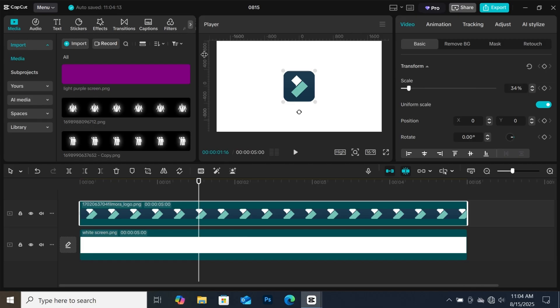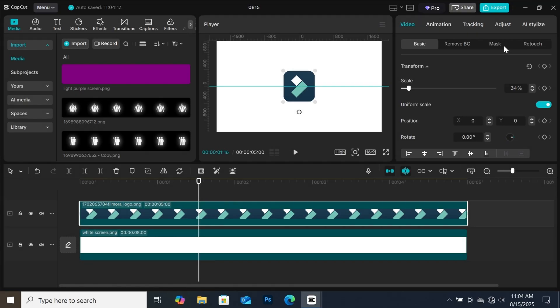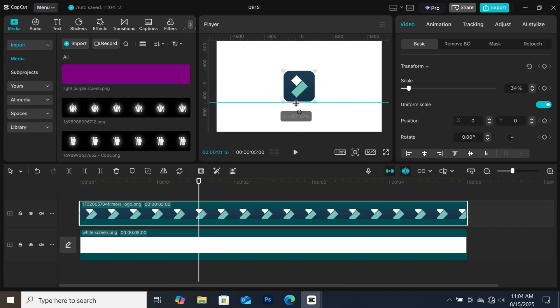Now let's bring in some lines on the screen. Click on the same icon again, go to guides and rulers, then select add horizontal guide. This horizontal line will be placed in the middle, but you can also move it to anywhere you want on the screen.